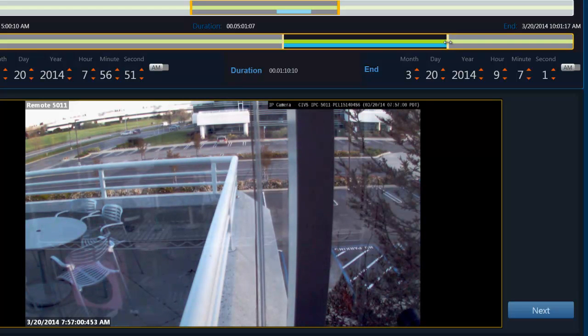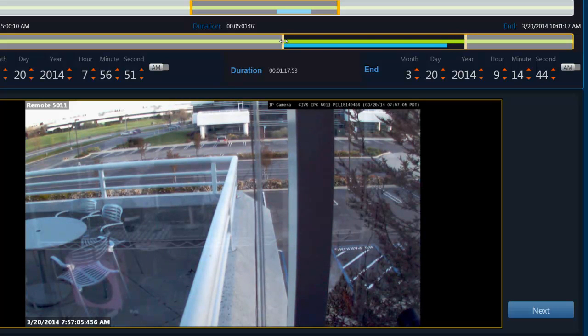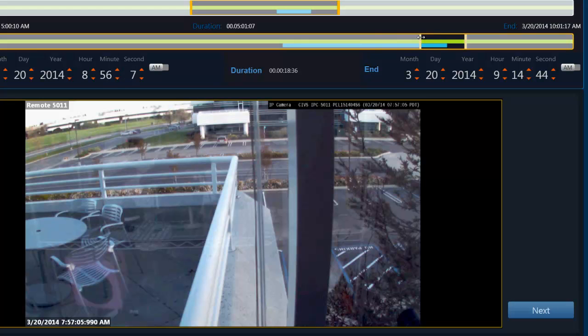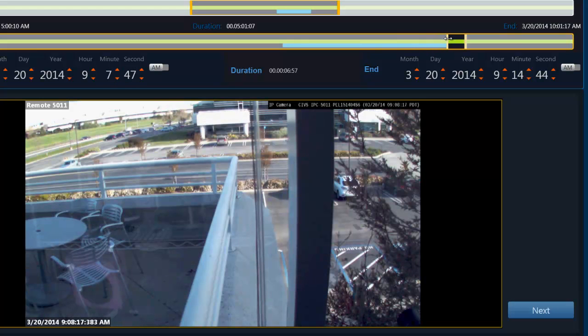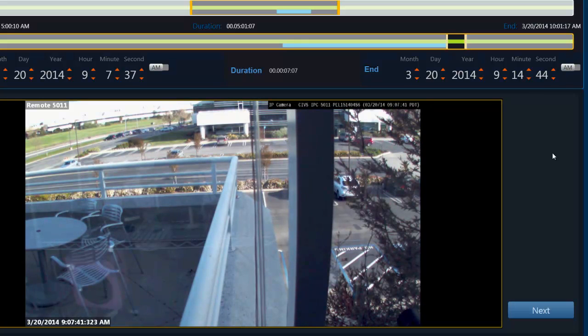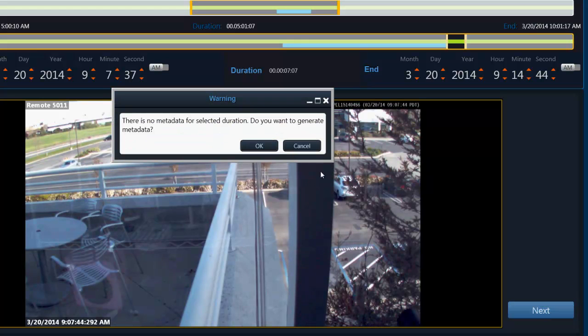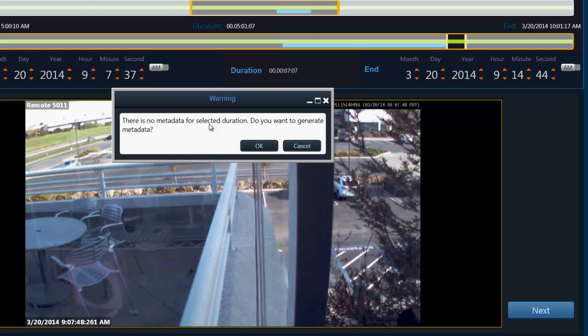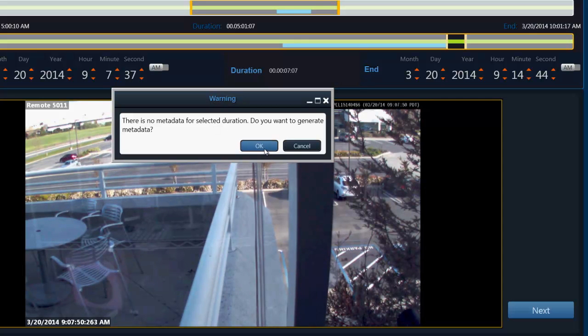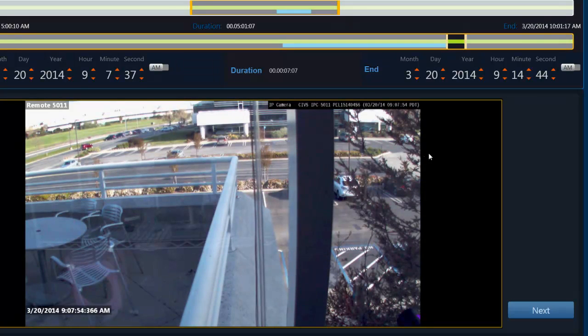Now let's say I want to generate metadata for a new time range which I am interested in now. So I can select that time range by moving around these orange bars. So we have the time range from 9:07 to about 9:15 selected and I click on next. So it is telling me there is no metadata for selected duration. We already know that by looking at the blue bar. So we click okay. So it starts generating the metadata.